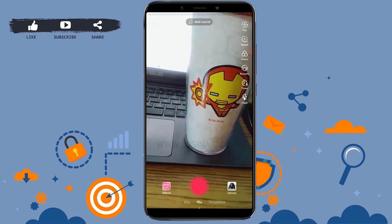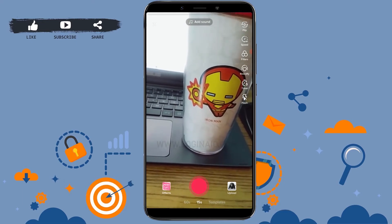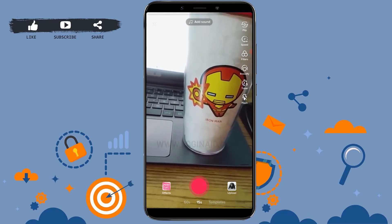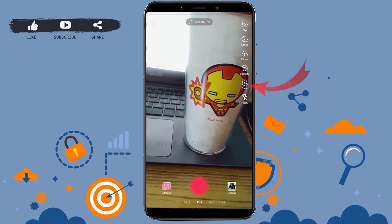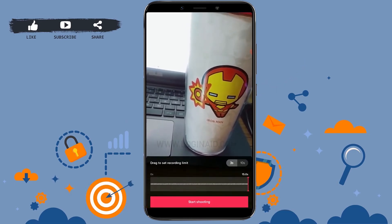Now there you will see the option of timer at the right side of your screen, just above flash. Tap on it.